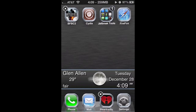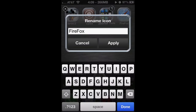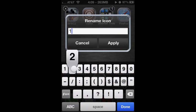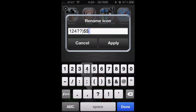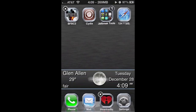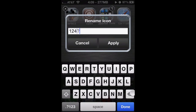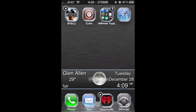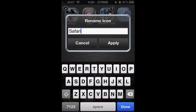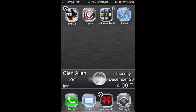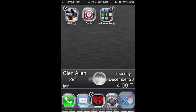This doesn't just work on letters — it can also work on symbols and numbers, as I'm showing you right here in the video. All you have to do is tap Apply. You can also leave it blank so there's no name showing up on the app at all. Now I'm going to rename it back to Safari.